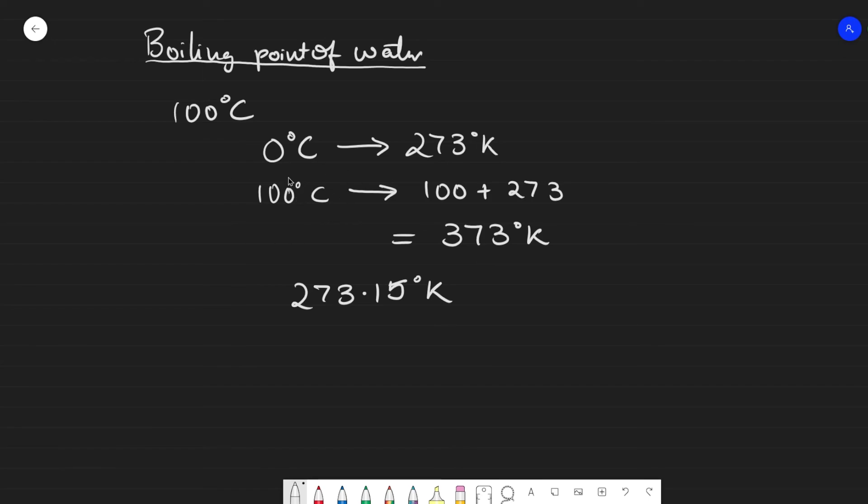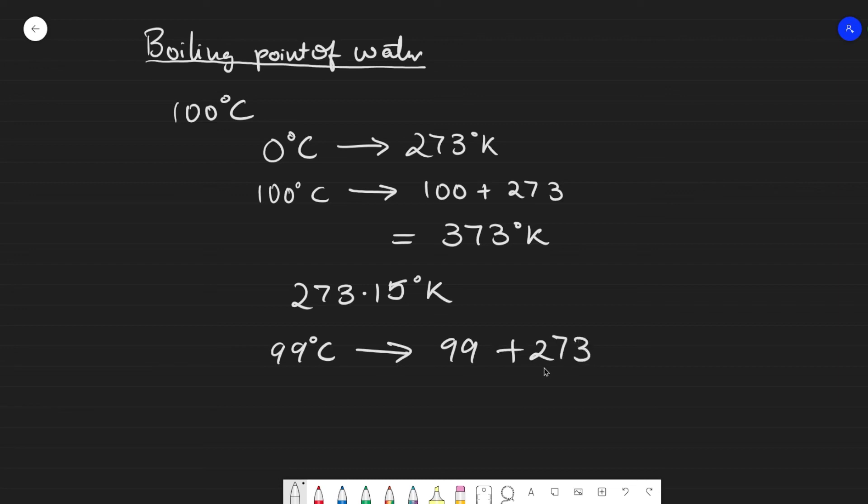If you get 99 degrees Celsius, the same follows: you take 99 and add 273 to it, and you get 372 Kelvin.